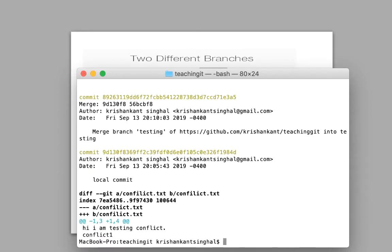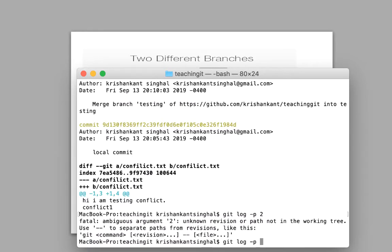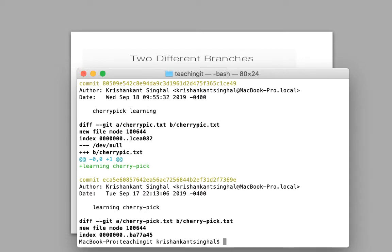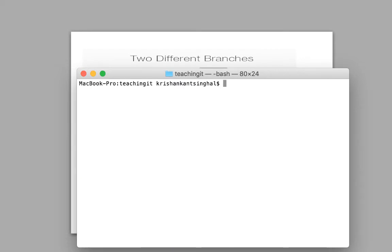For example, if I do git log -p -2, it will show me only two commits because I have restricted the response to two commits. There are other options that help you understand what changes have been done.